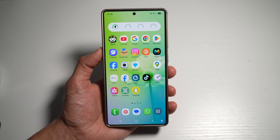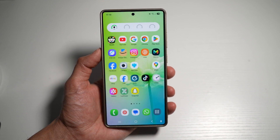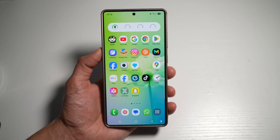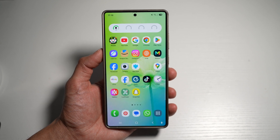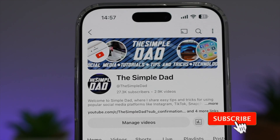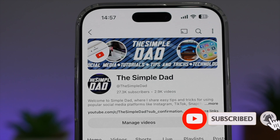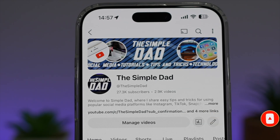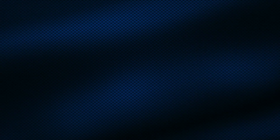So there you go, guys. That is how to organize your icons manually, or you can let Samsung AI organize it for you. If you're new on the channel and you want to find out more about your iPhone, your Android phone, or any other social media apps, then don't forget to subscribe to this channel to become a part of the Simple Dad community. Hit the like button if you find this video useful.